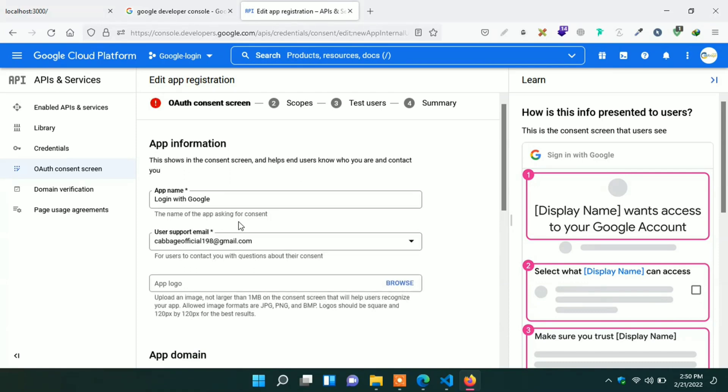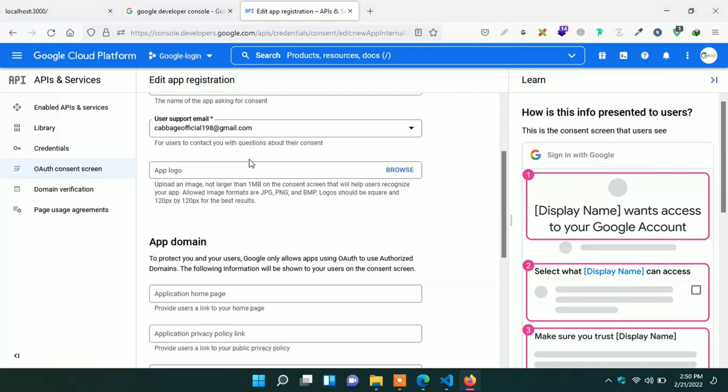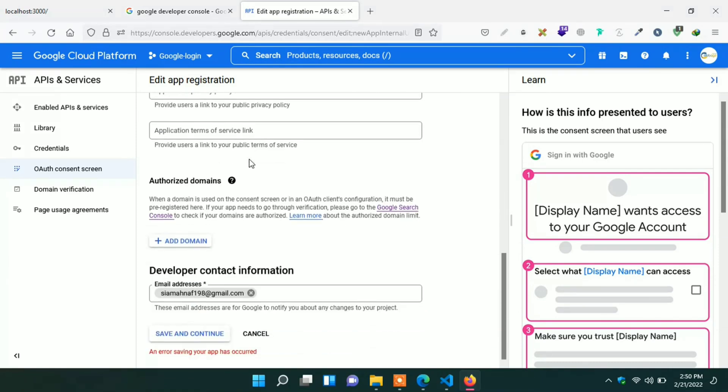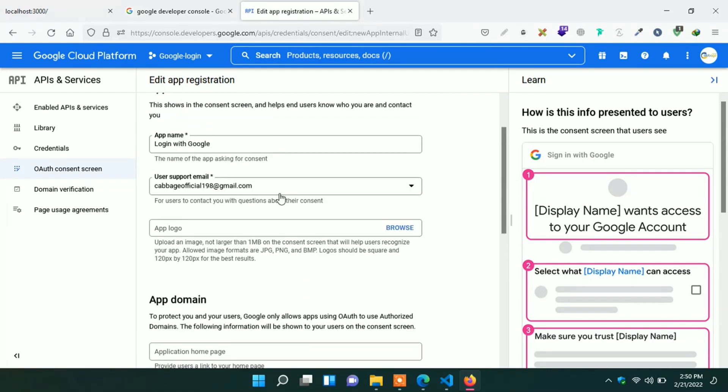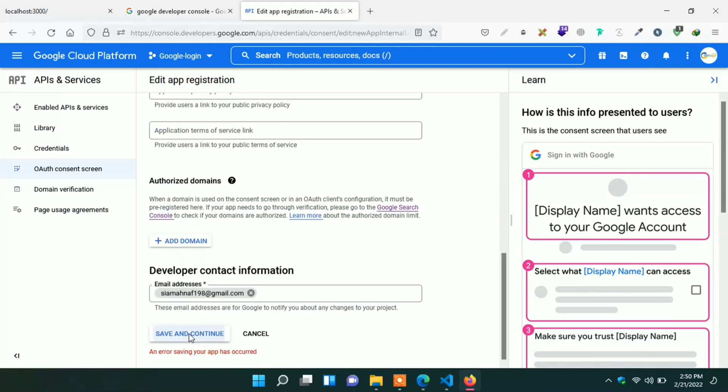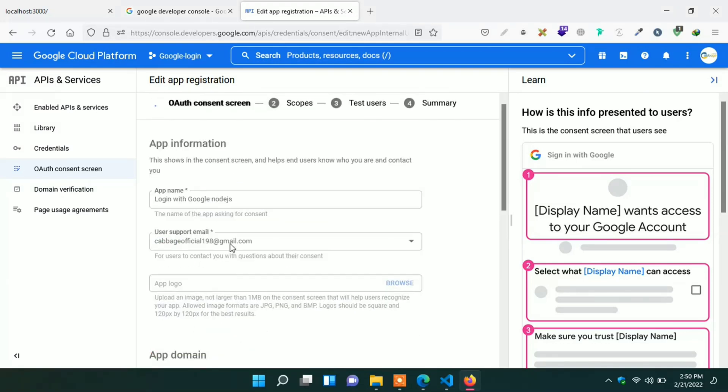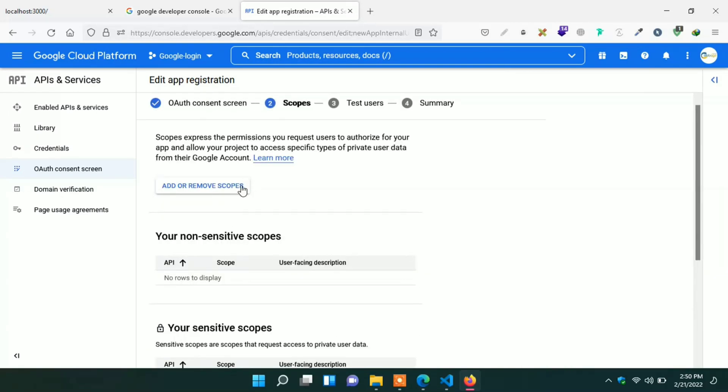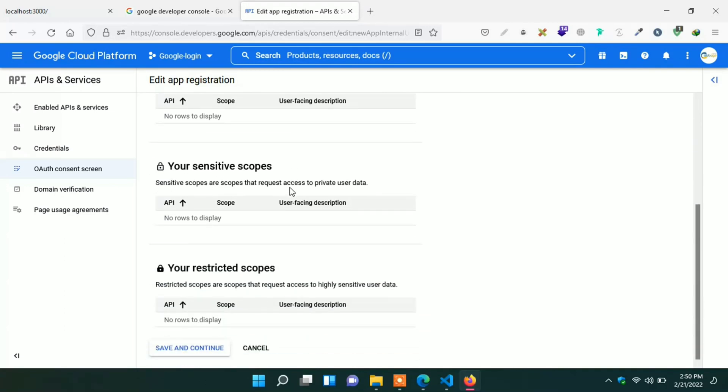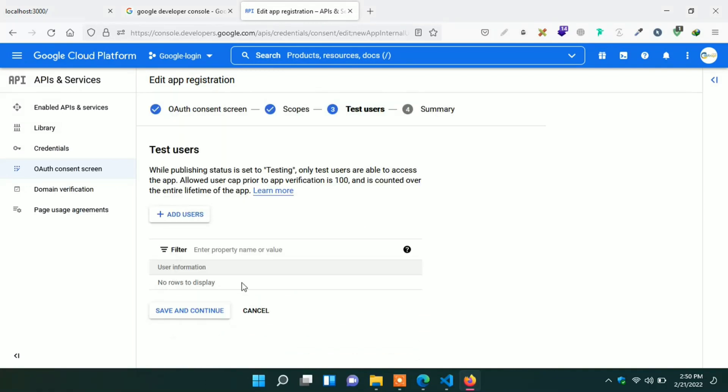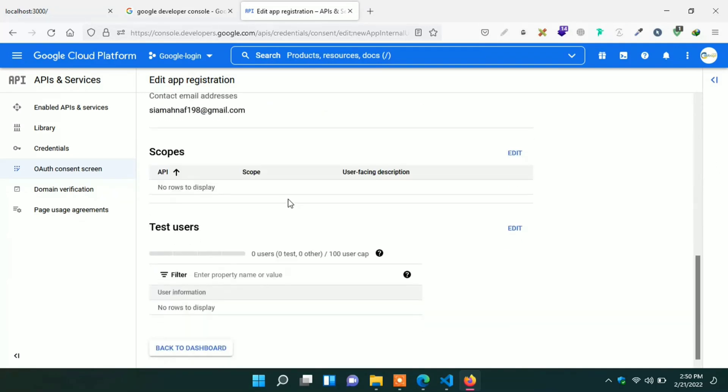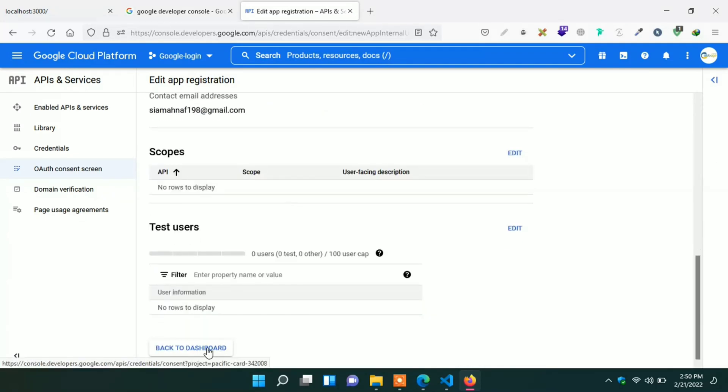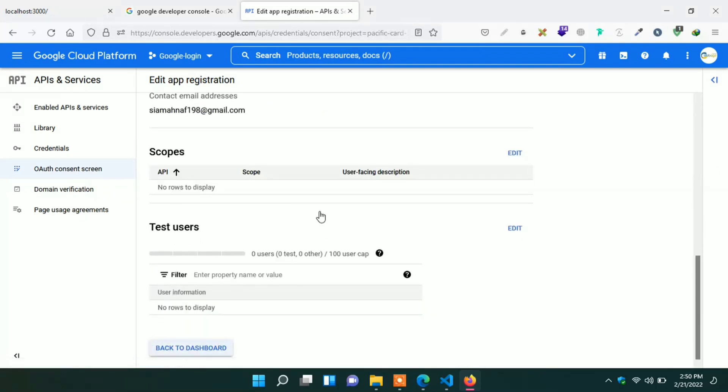Oops. We can see one error occurred. Ok. I can understand. I think we have to give different application name and try again. Just change something in application name. Go down and click again on save button. Success. Here actually nothing we have to change. We can go ahead. Click on save and continue. And again click on save and continue. Success. Now click on go to the dashboard button.